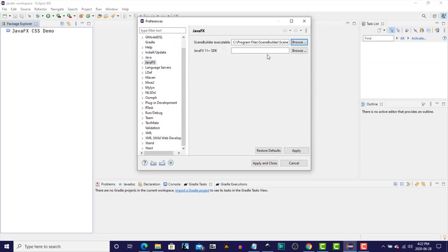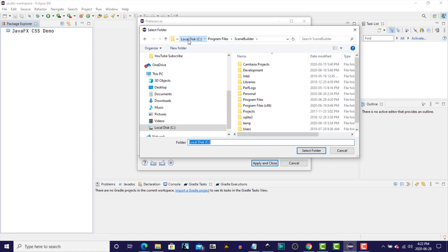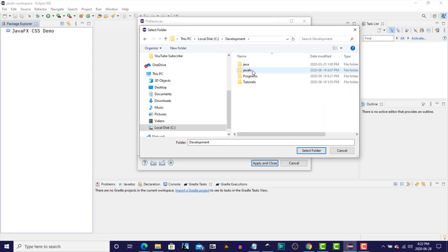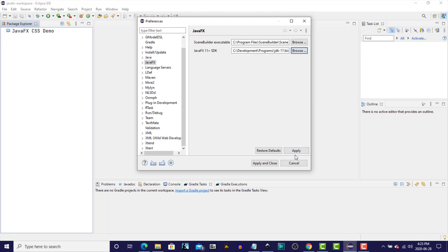The second entry that we have to fill in is the location of the JavaFX 11 Plus Software Development Kit. So let's browse wherever that is on your system. This is a prerequisite to running SceneBuilder. So I'm going to go to my local drive, and for me, here it is. So we're looking for the Java Development Kit, and then the bin folder. So we will select that folder.